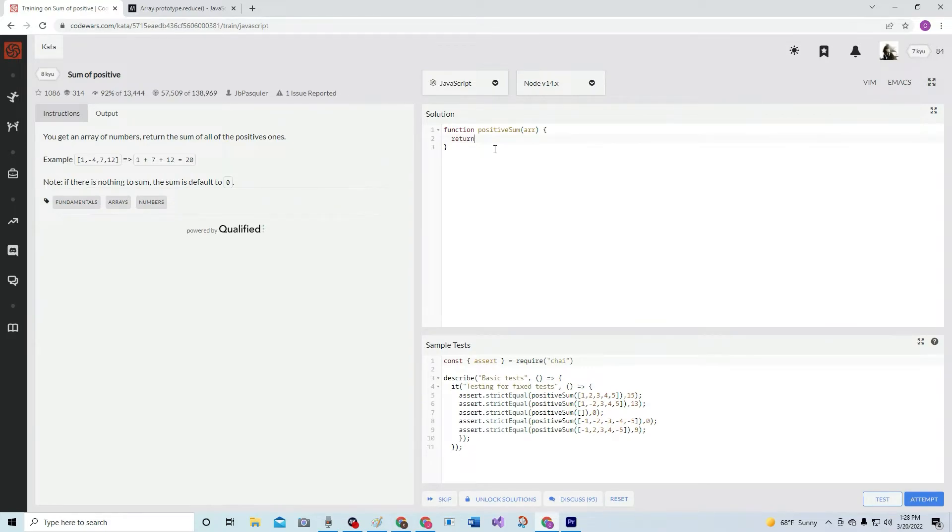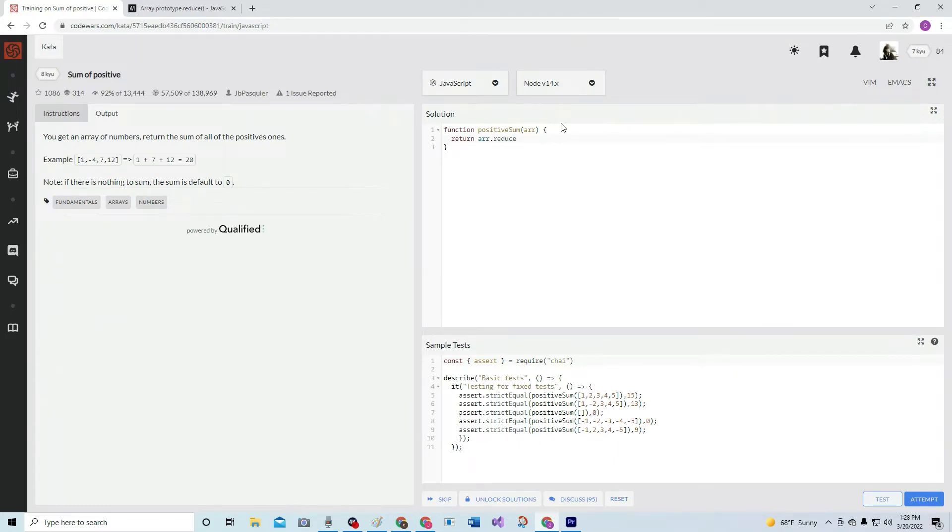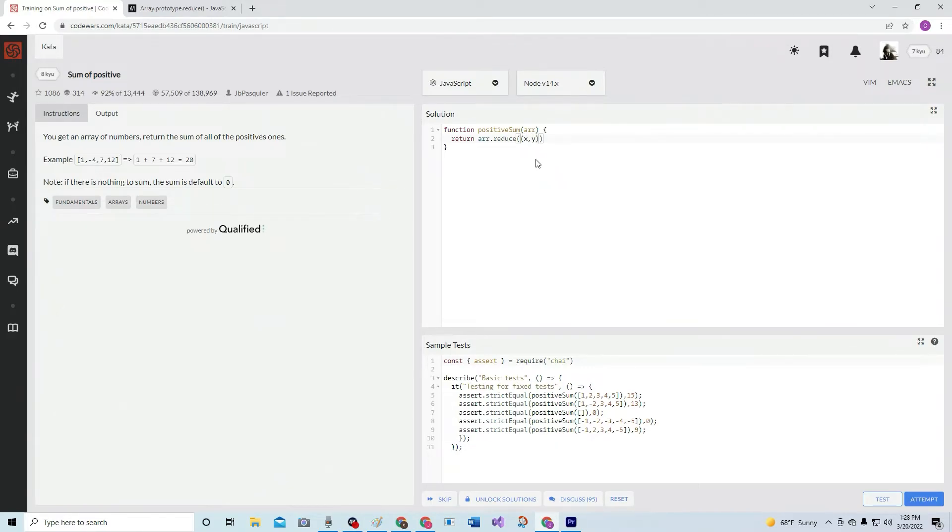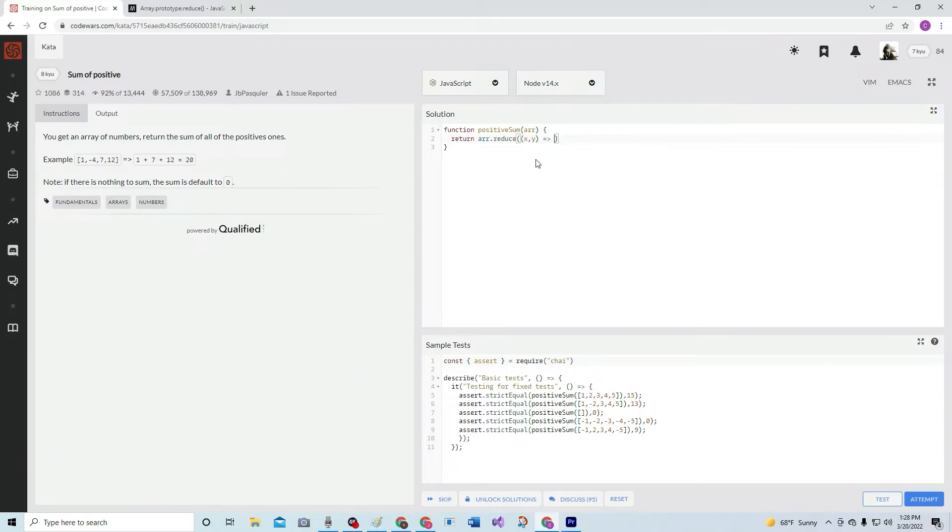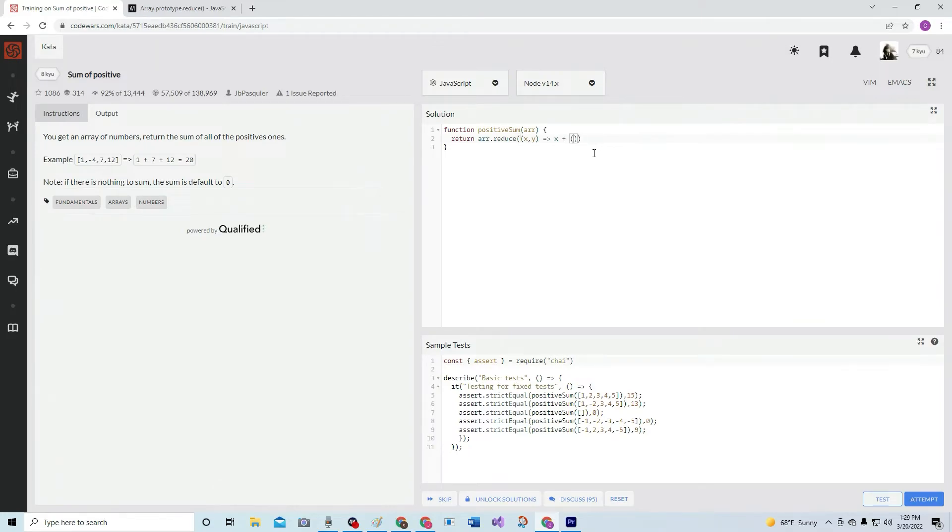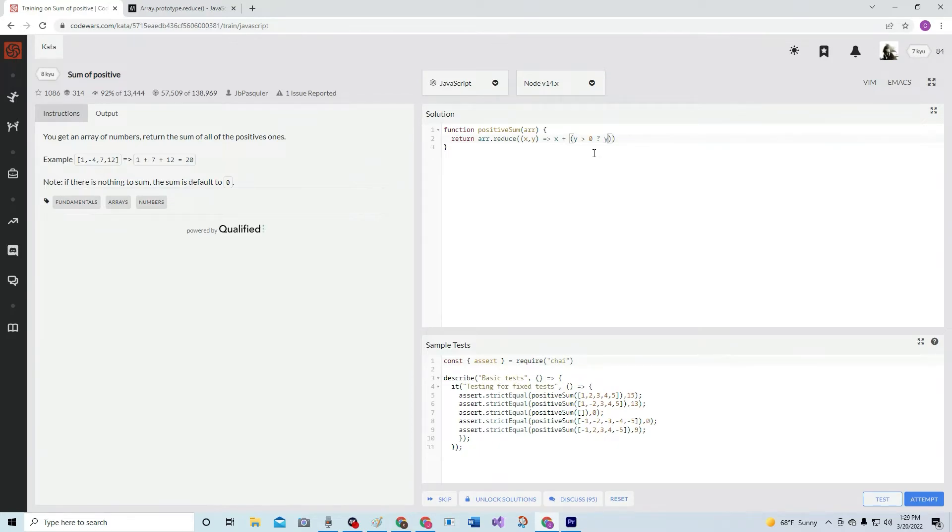Return - what we're going to do is take the array argument, we're going to say reduce, and we're going to do x, y - that's the previous and then the current. Let me put those in parenthesis. Now we're going to do an arrow function. I think we're going to do x plus - and we only need the positives, right? So we're going to do when y is greater than zero, we're going to let it do y. So x plus y. If it's not greater than zero, we're going to let it be zero.